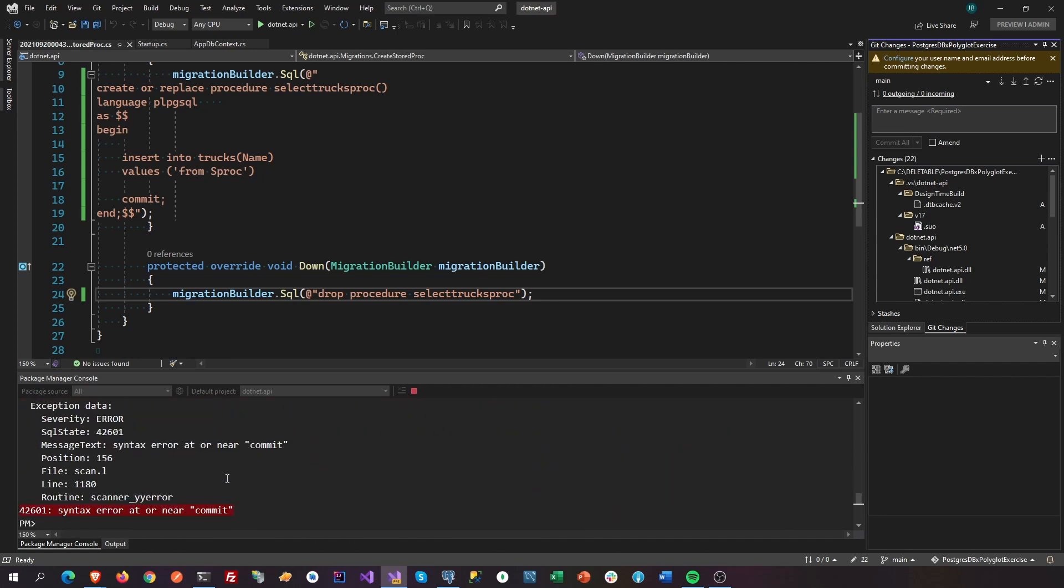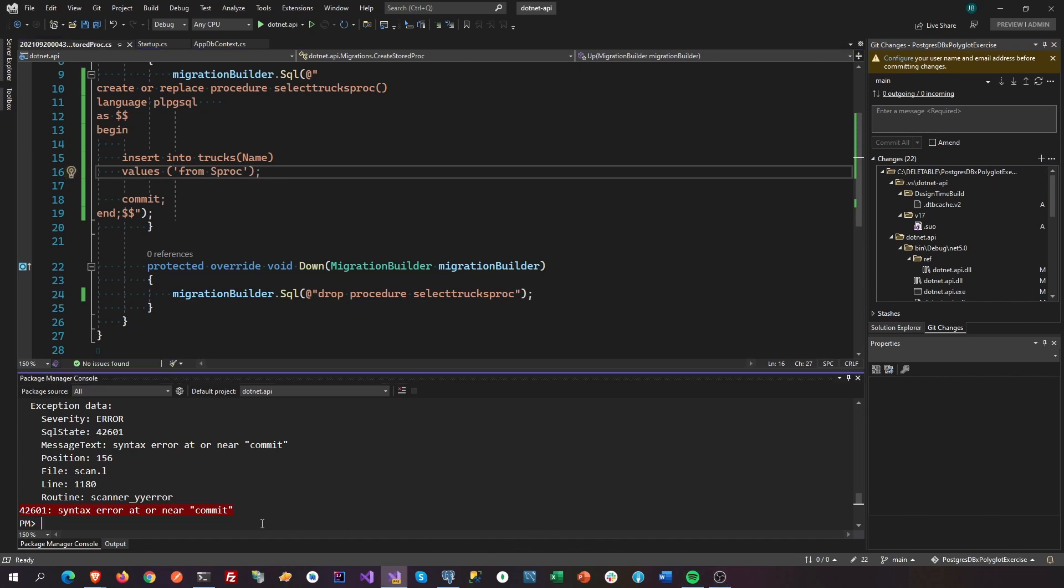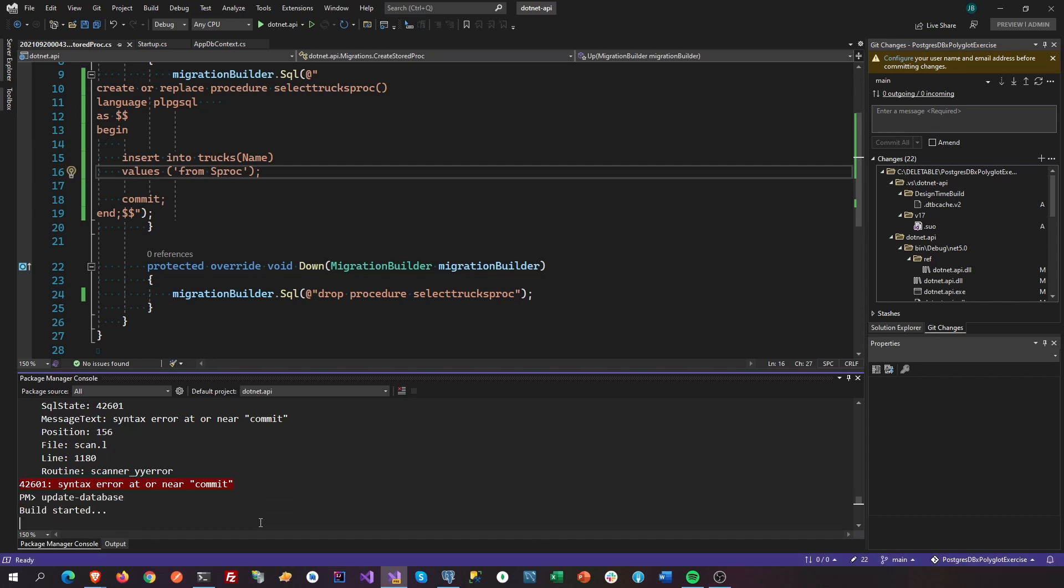All right, we have an error. Yeah, we don't have a semicolon there. And are we recording this? Yep, we're recording that. And update database again.